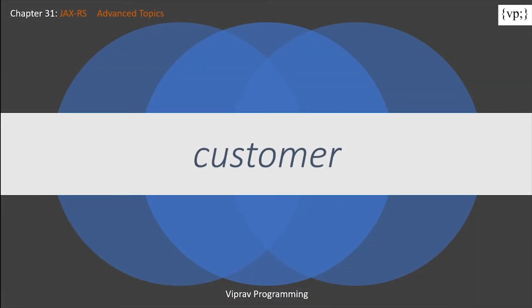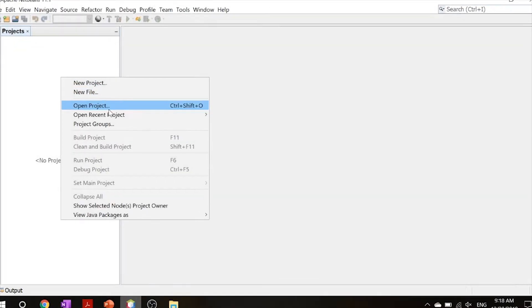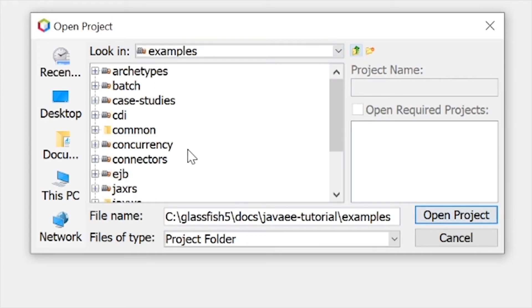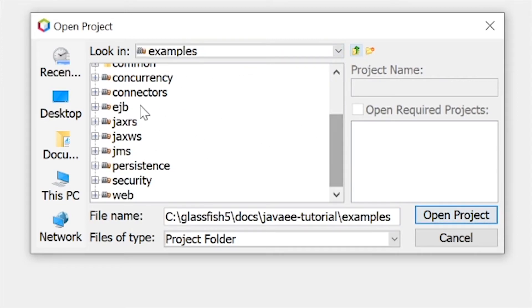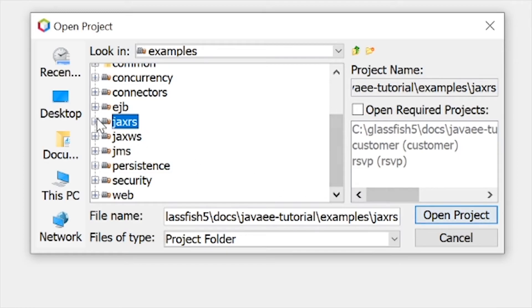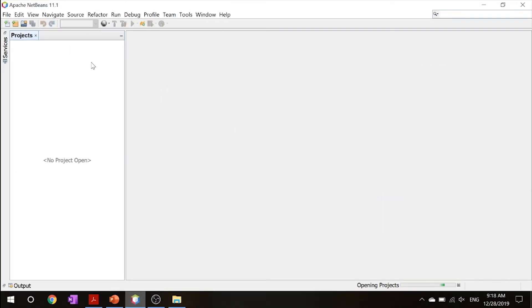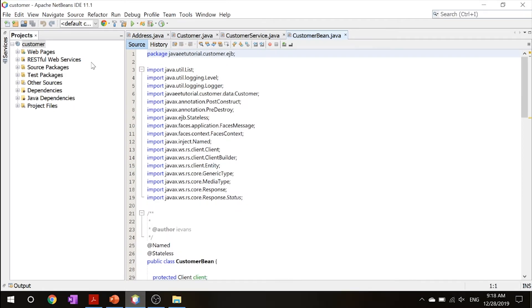Let's get right into the example. Now that we're in NetBeans, let's right-click and click Open Project. Let's navigate to our JAX-RS package and open it up — click on Customer and open the project. This application is a RESTful web service that uses JAX-B to perform create, read, update, and delete operations for a specific entity.